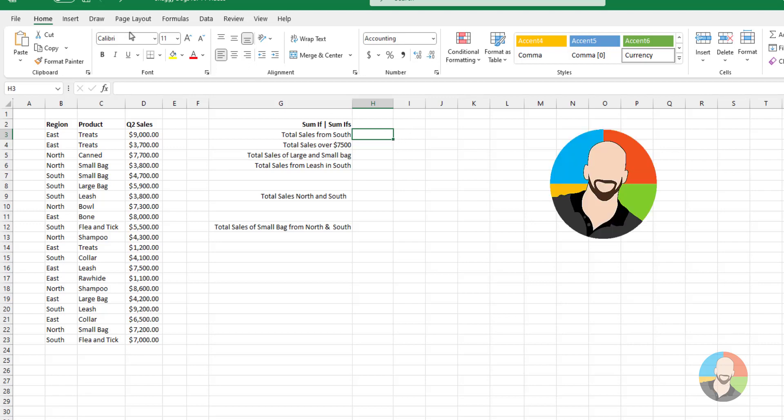Hello everybody and welcome. In this video, we will look at 6 ways to use Excel's SUMIF function.